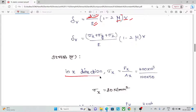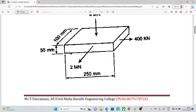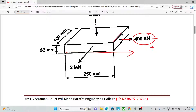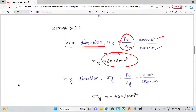First, in the X direction: Sigma X equals PX divided by AX. In the X direction, the load is 400 kN, a tensile load. The area is 100 mm by 50 mm depth. So load by area equals 400 into 10³ divided by 100 into 50, which gives 80 N/mm².